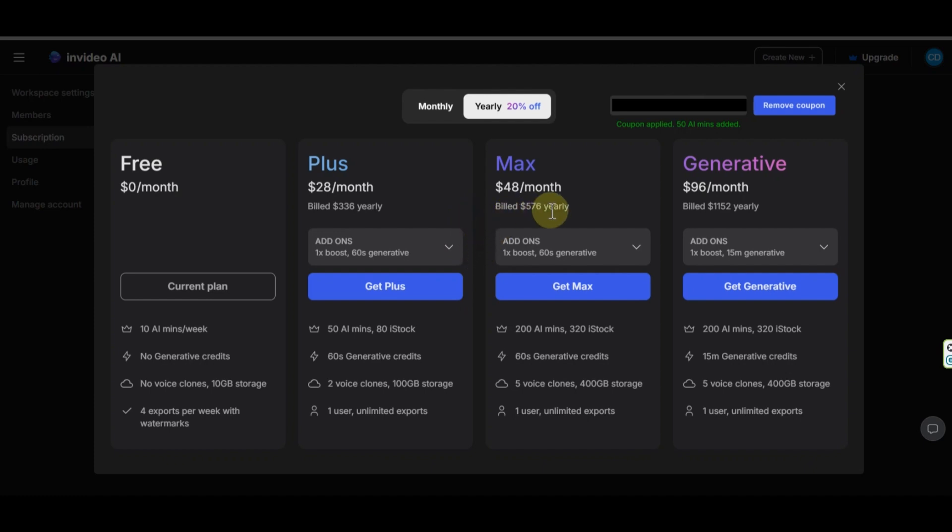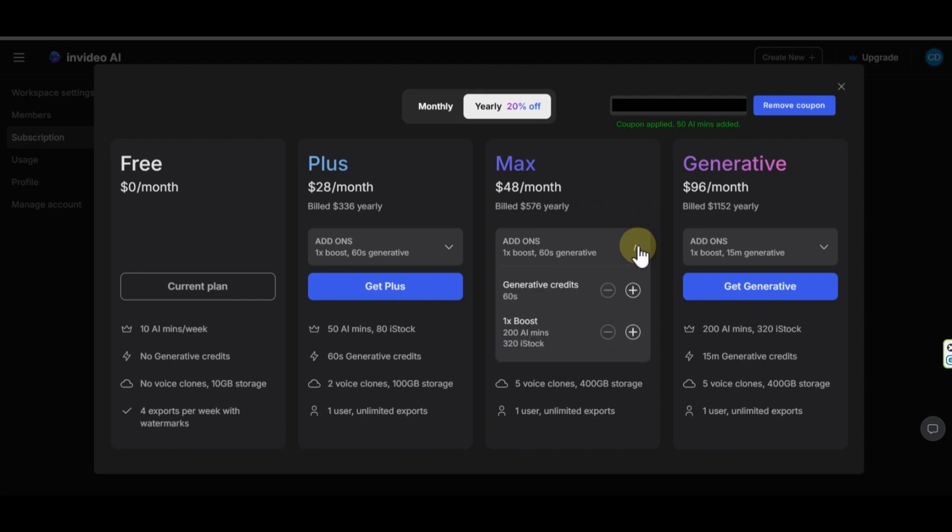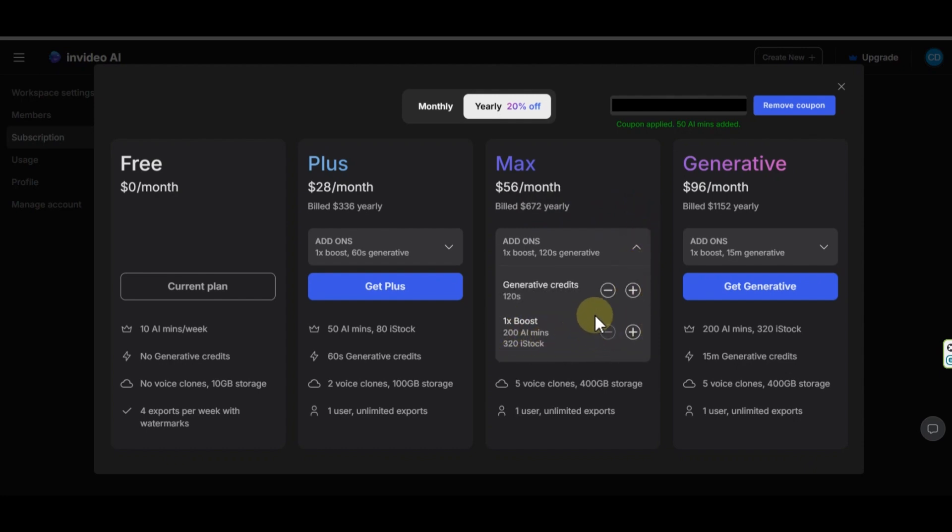In the max plan, which is the second plan, you have to pay $48 per month. You will have 200 minutes of AI generation and 320 iStock per month. The storage increase up to 400 GB. You can create up to five voice clones. You can also increase this plan credits too from this option.